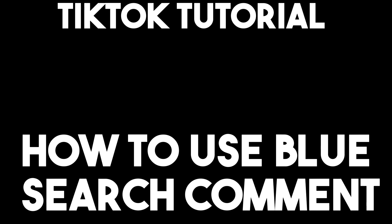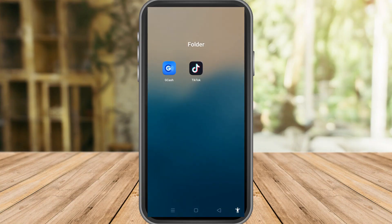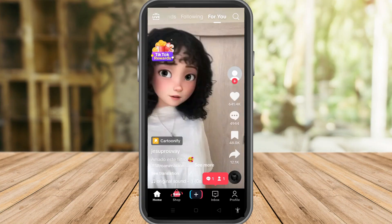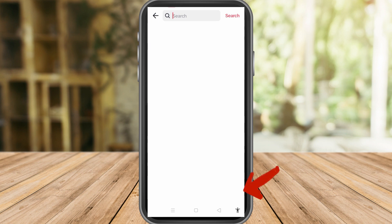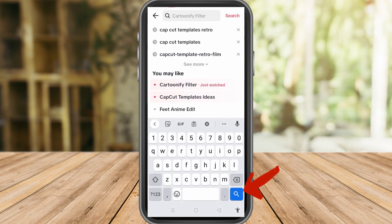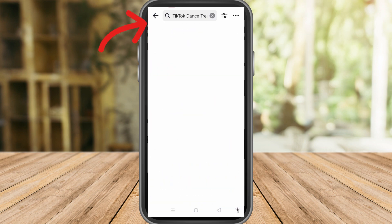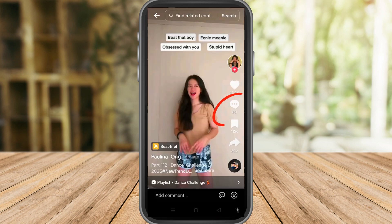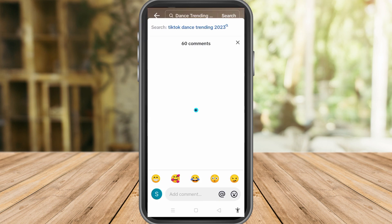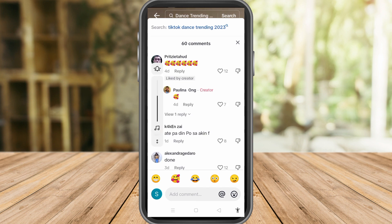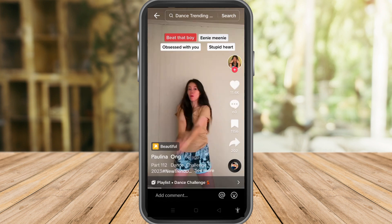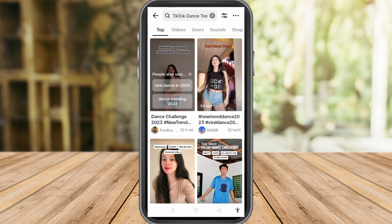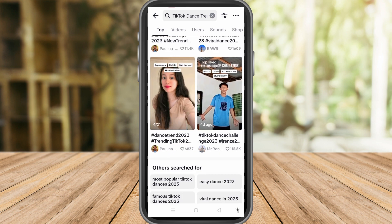Hi everyone, in this video I will be showing you how to use blue search comment in TikTok. The blue search comment on TikTok is a feature that allows you to link searches with your comment. Links in comment will be highlighted in blue and have a search button next to them, allowing you to choose them. You will get the search results for the term when you choose a blue search comment. For instance, if you choose dance, you will arrive at the dance search results.